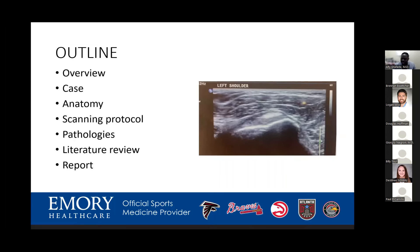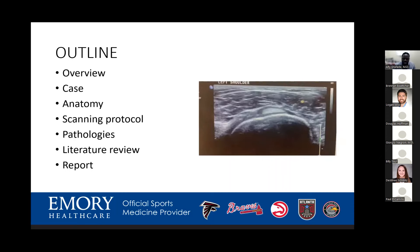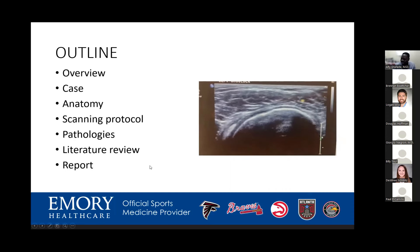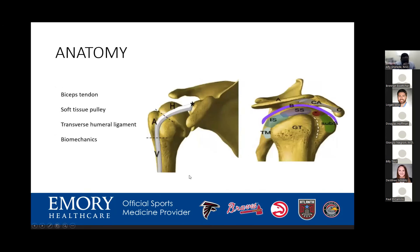Quick anatomy: the biceps tendon originates from the supraglenoid tubercle or the labrum on the proximal aspect, is about six to seven centimeters long, and connects to the musculotendinous junction. I was always taught that the transverse humeral ligament stabilizes the biceps in the bicipital groove, but more recent literature suggests it's the soft pulley system — comprising the superior glenohumeral ligament, coracohumeral ligament, subscapularis, and supraspinatus — that actually anchors and stabilizes the biceps tendon.